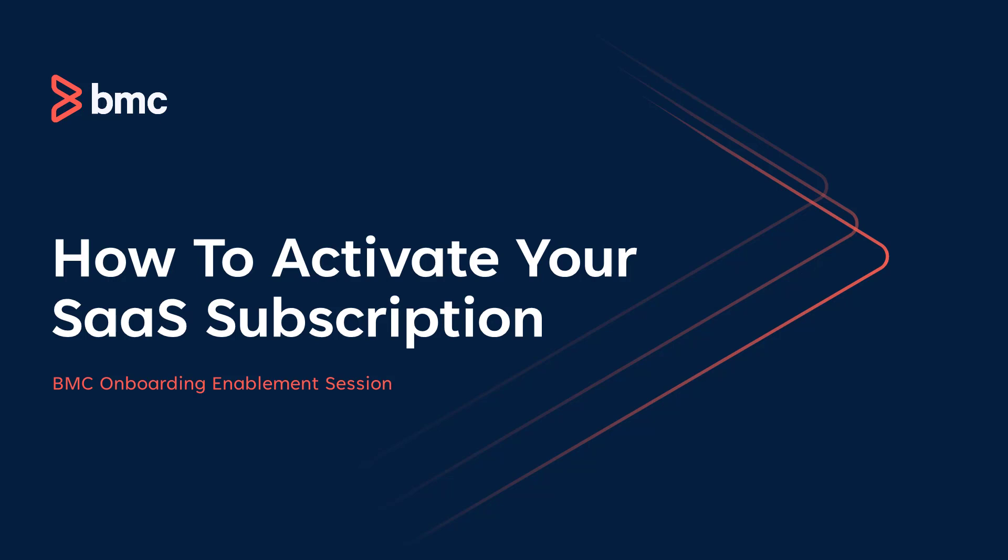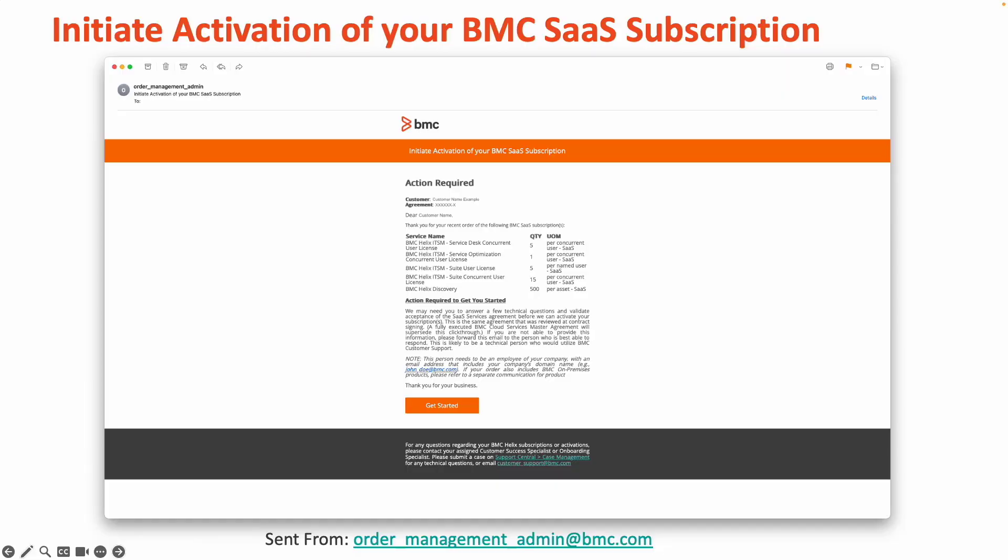To begin, let's first take a look at the email required to initiate your activation. Shown on this screen is an example of the email that is needed to initiate activation of your BMC SaaS subscriptions.